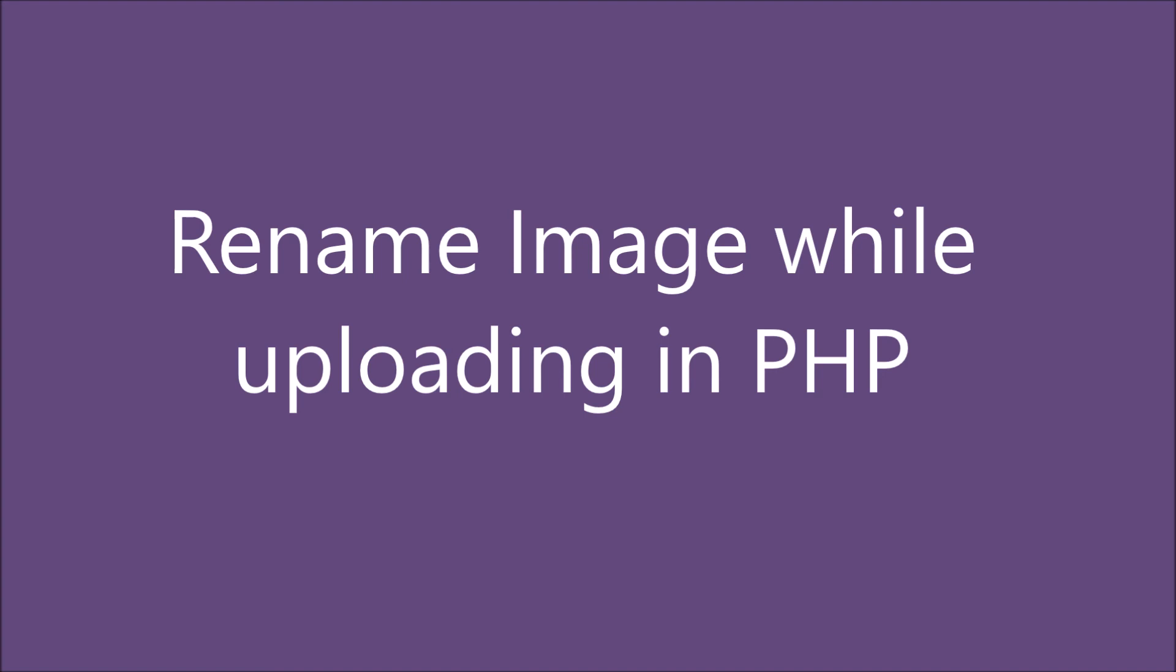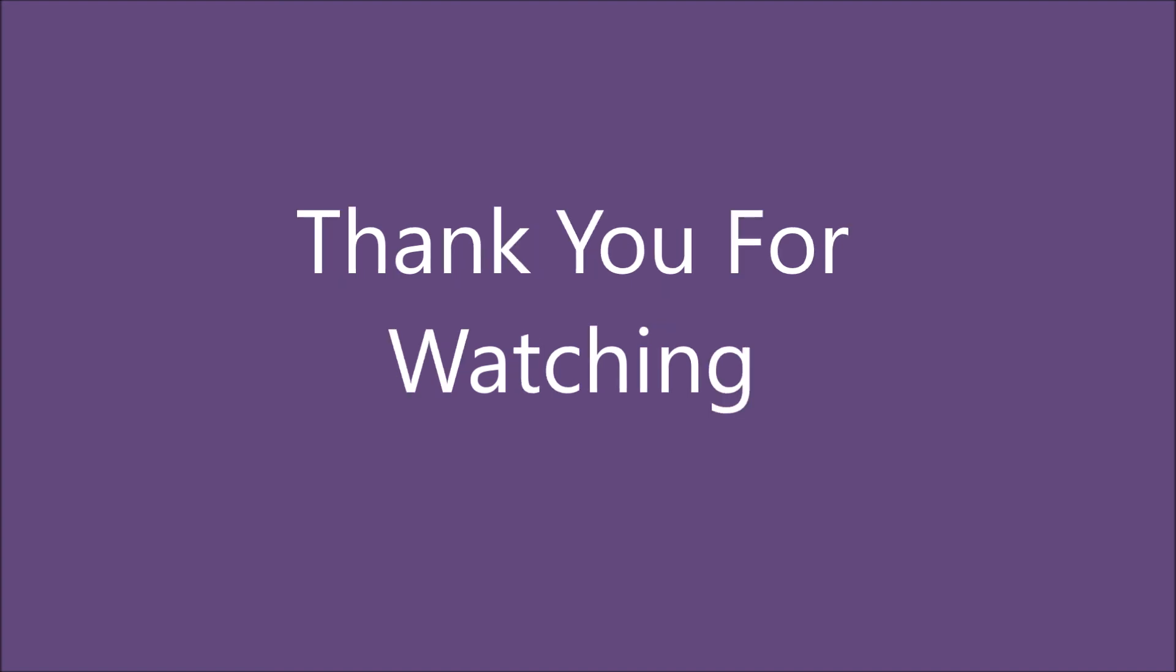That's it for today. I have shown you how to rename your image while uploading. If you have any queries, write down in the comment section. Thank you so much for watching. Please like, share, and subscribe to my channel.